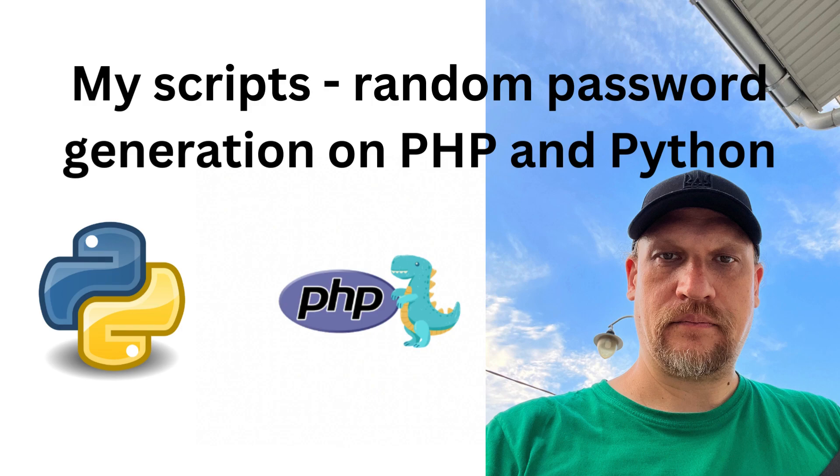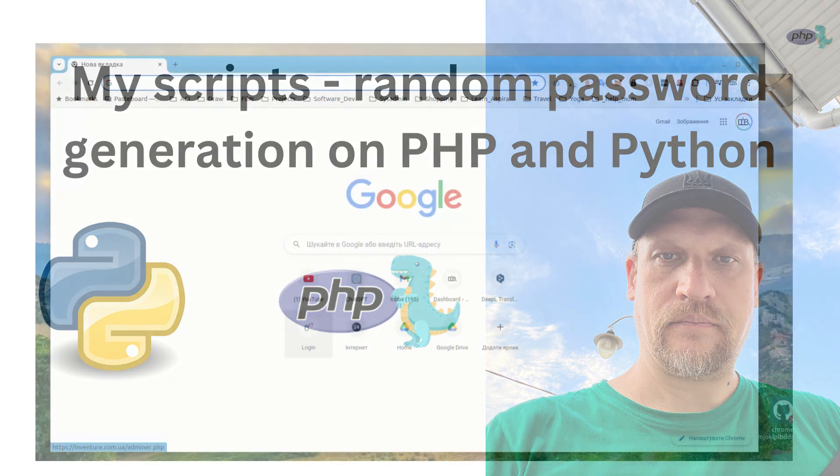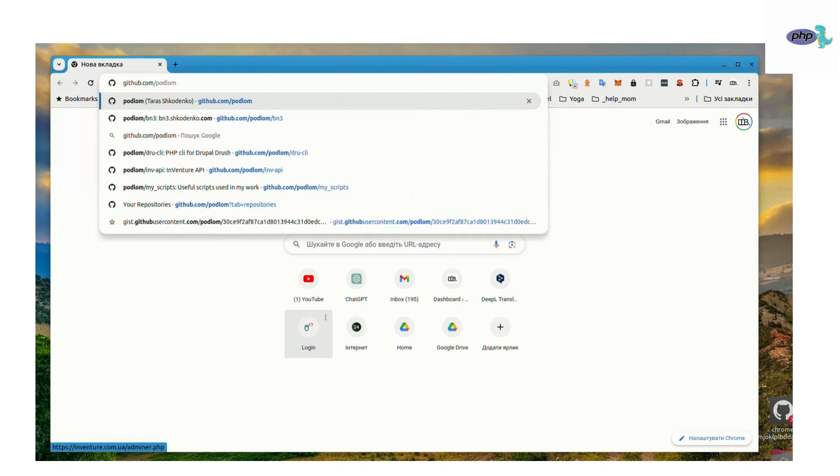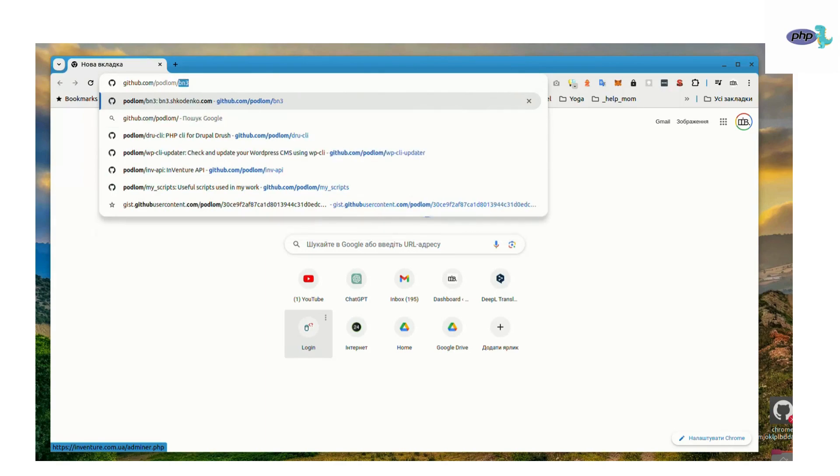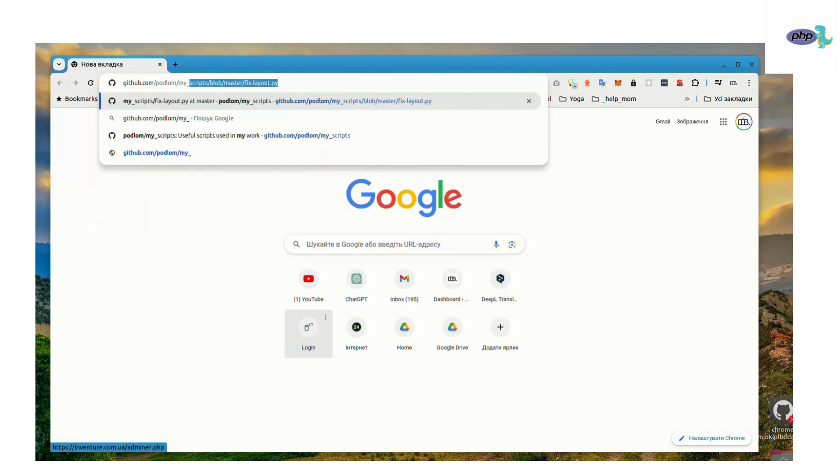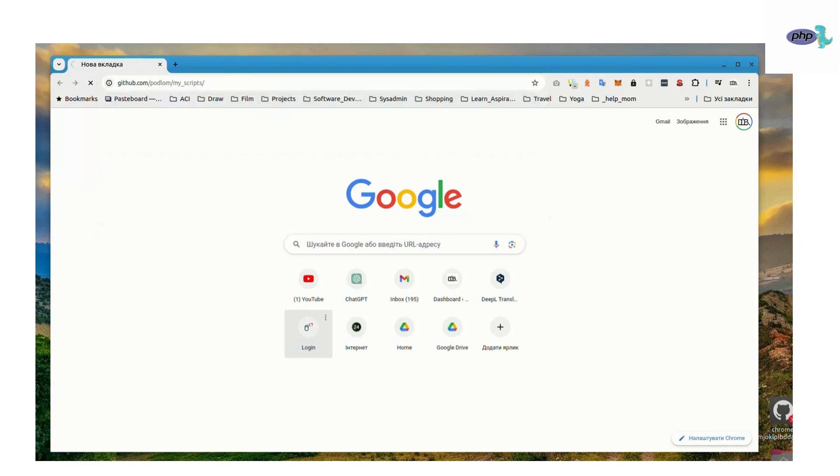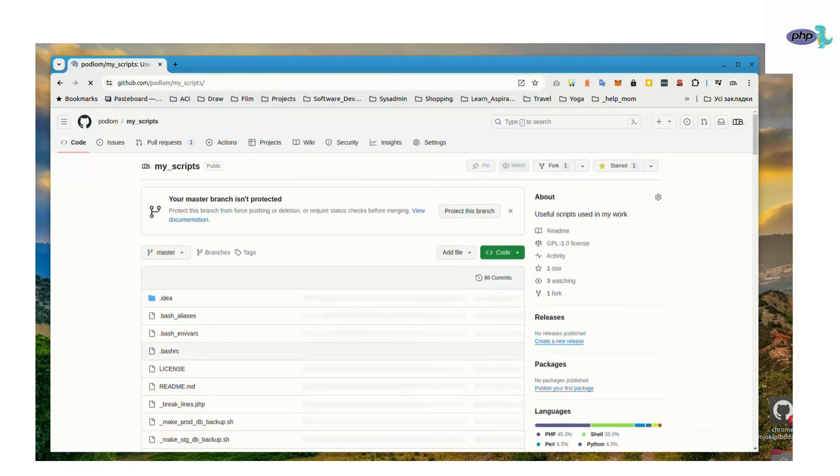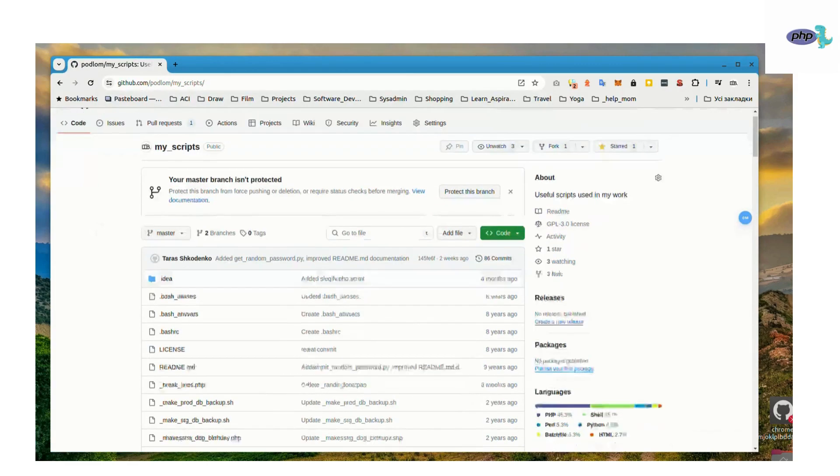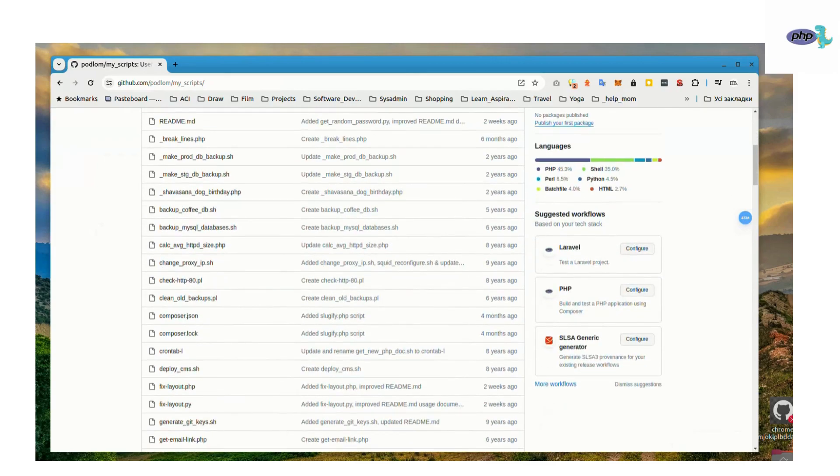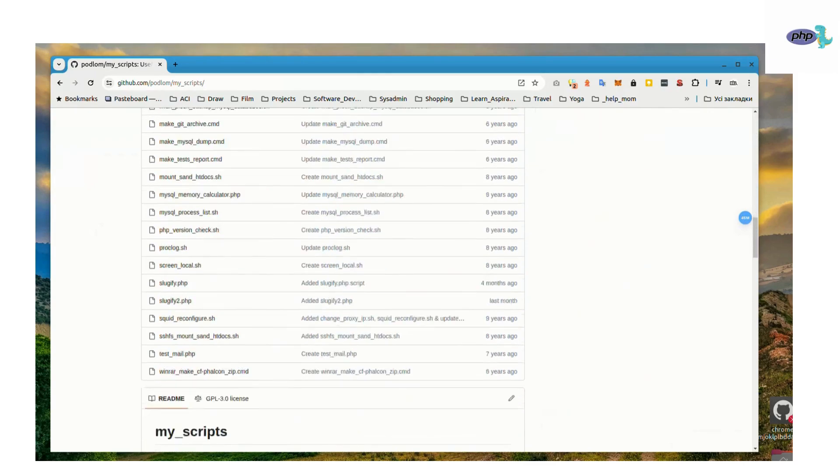Hello and welcome to vhpDefense. Today we will review my scripts for random password generation in PHP and also Python. I use Google Chrome, you could use any browser you want. I'm opening github.com.